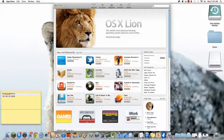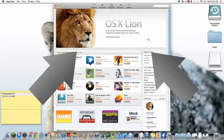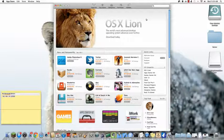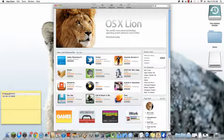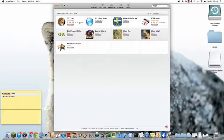Then immediately on the front page, you should see OS X Lion, the world's most advanced desktop operating system, advances even further. Download today. If you don't see this, you can just go to the top search bar and type in Lion, spelled just like it sounds.